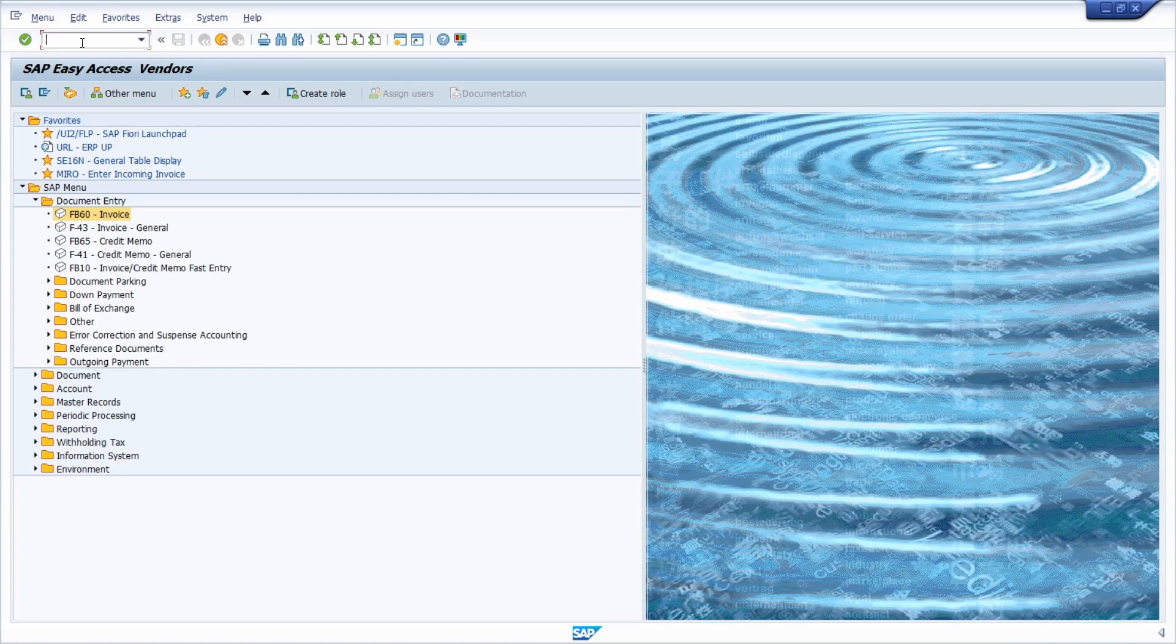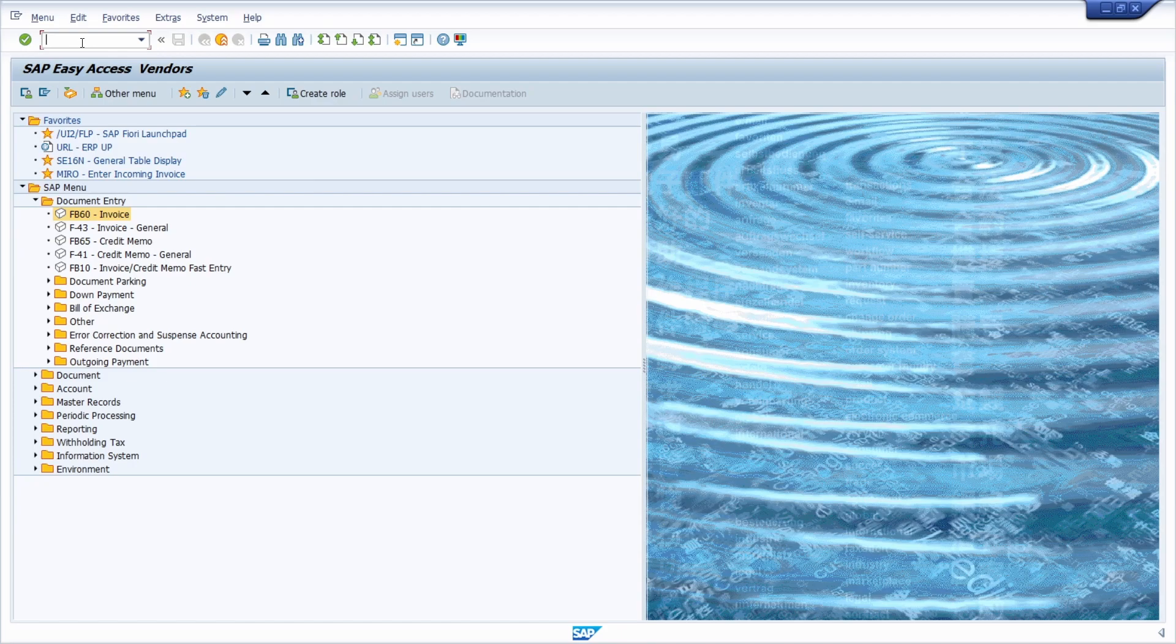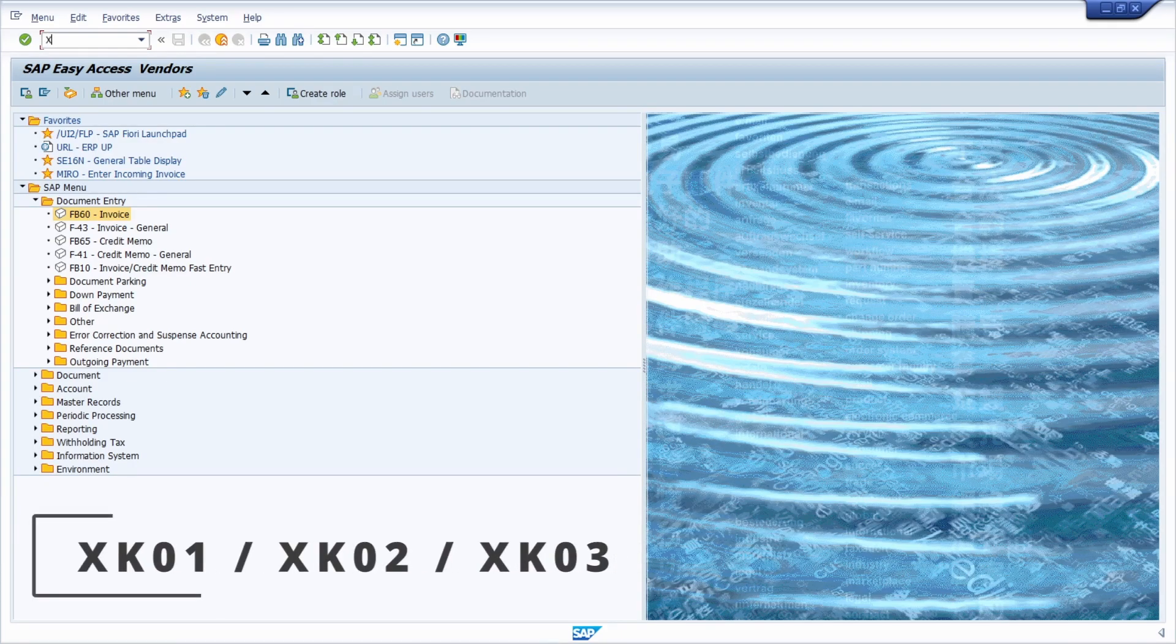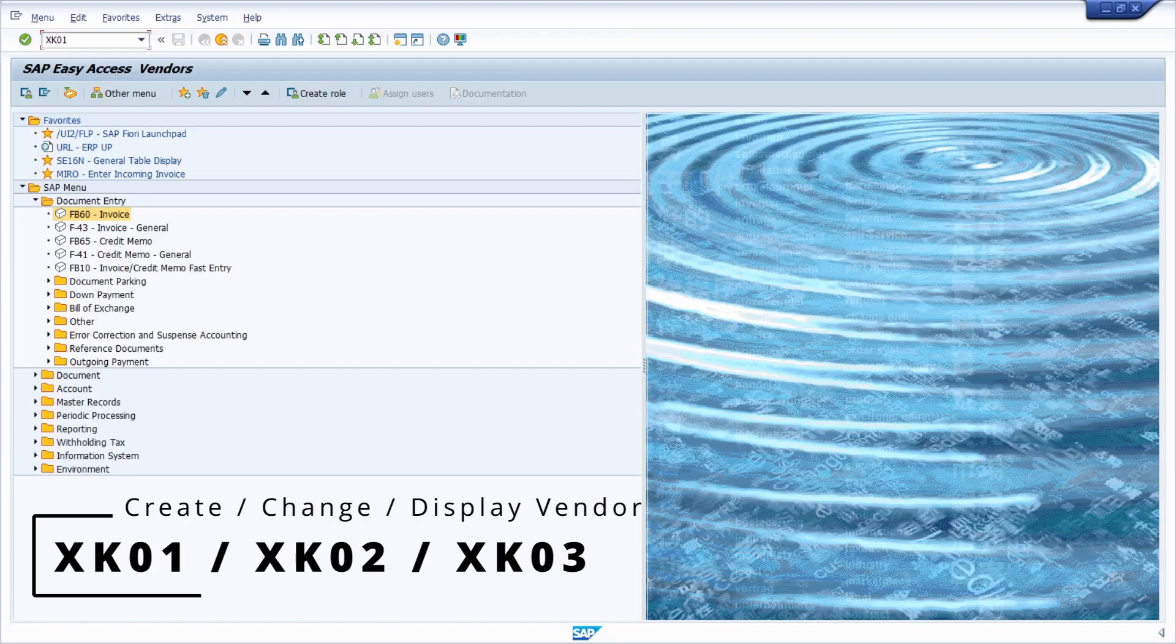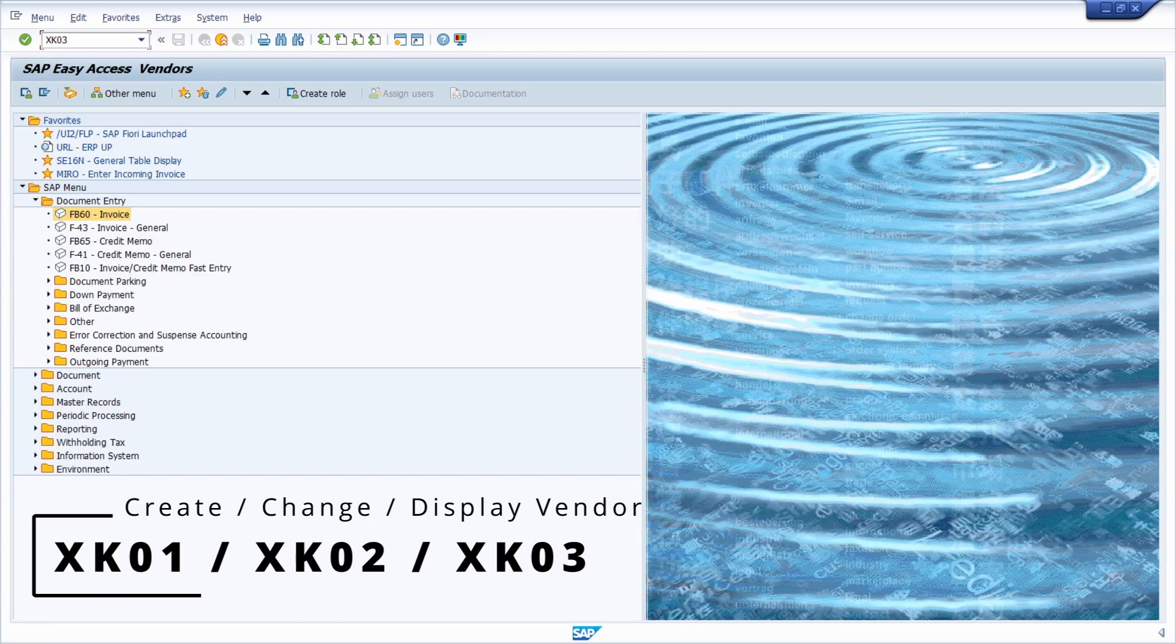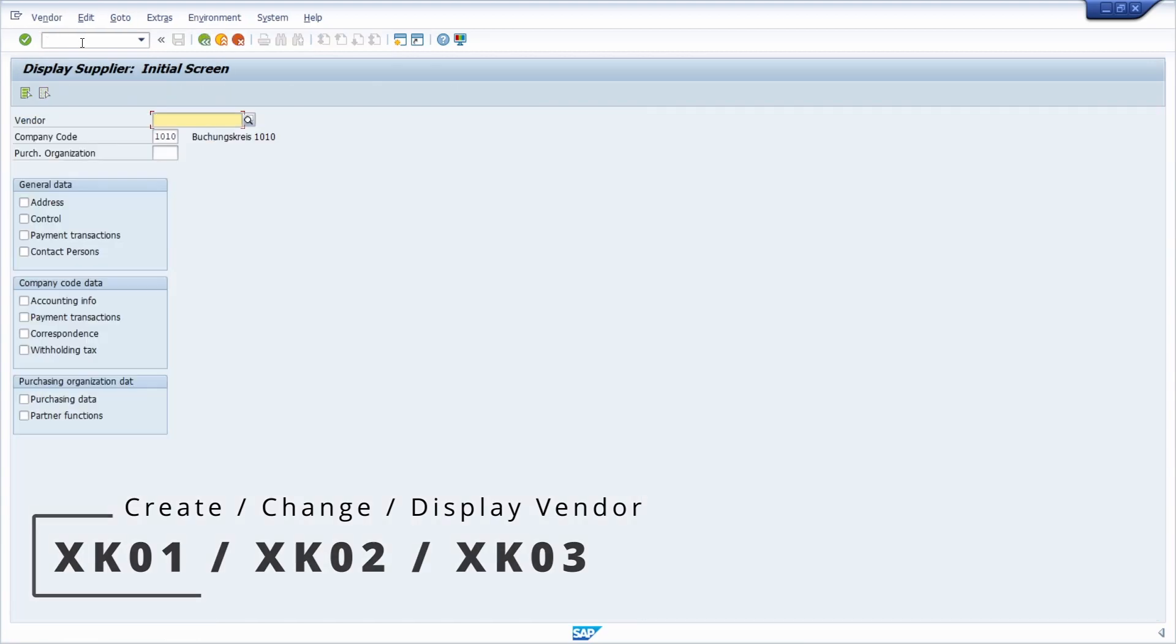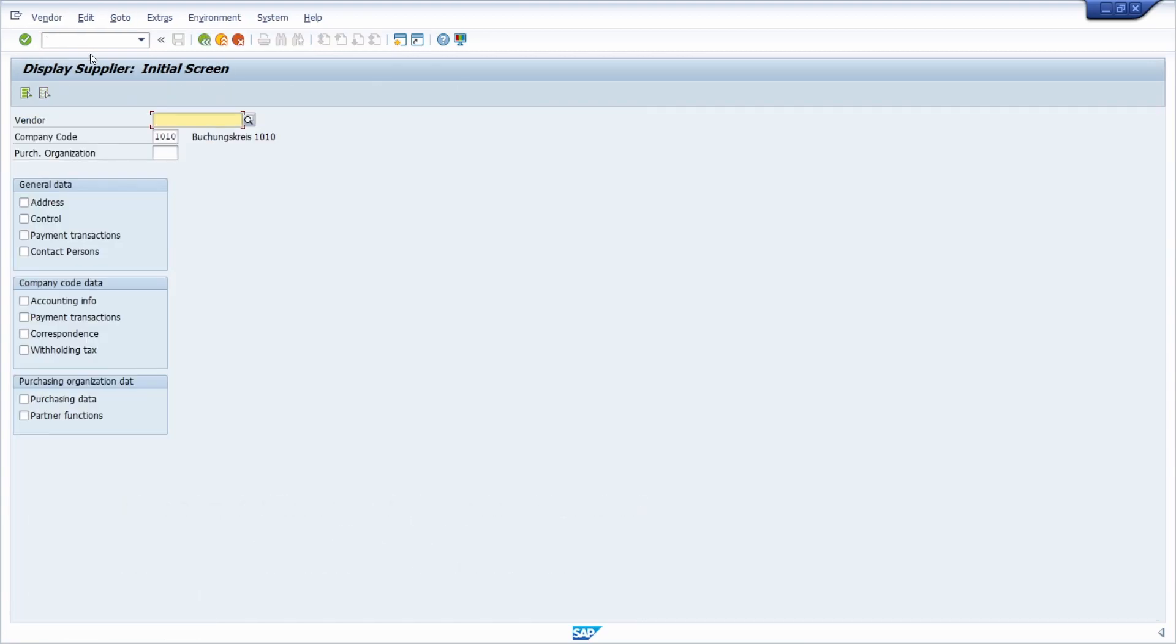Let's start with creating or maintaining some vendors. So with XK01 to create, XK02 to change and XK03 to display vendors. And keep in mind that those transactions are obsolete in SAP S4HANA.